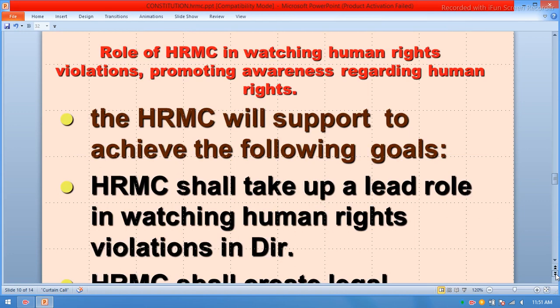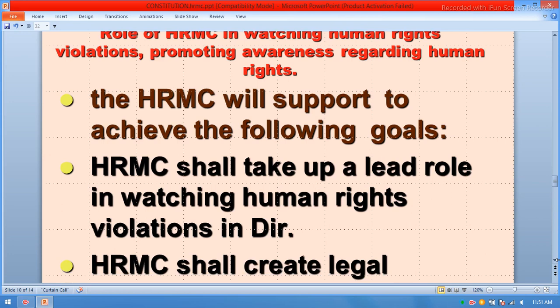Role of the Human Rights Monitoring Committee: watching human rights violations and promoting awareness regarding human rights. The HRMC shall take a lead role in watching human rights violations, with a focus on areas where basic human rights are being violated on a daily basis — especially targeting women as a vulnerable community. The roles, responsibilities, and the need for HRMC are especially important in those areas.